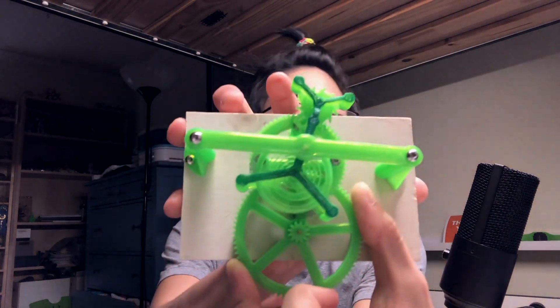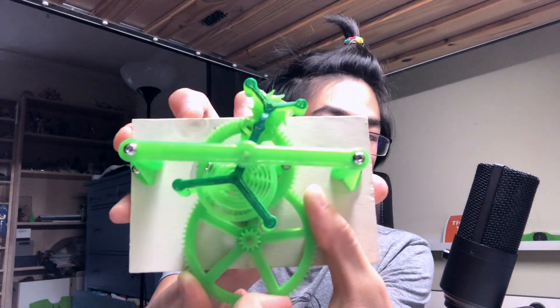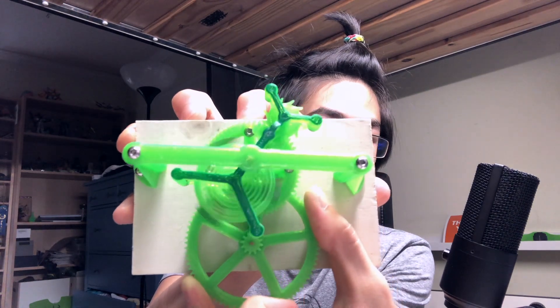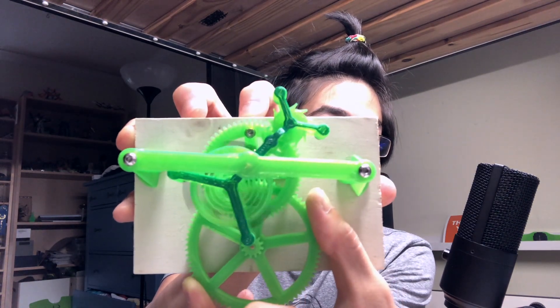He did this by taking the entire escapement mechanism and rotating it along an axis. The result was a mechanism that looked like this where you can see clearly that the carriage that houses the balance wheel and escapement is rotating.